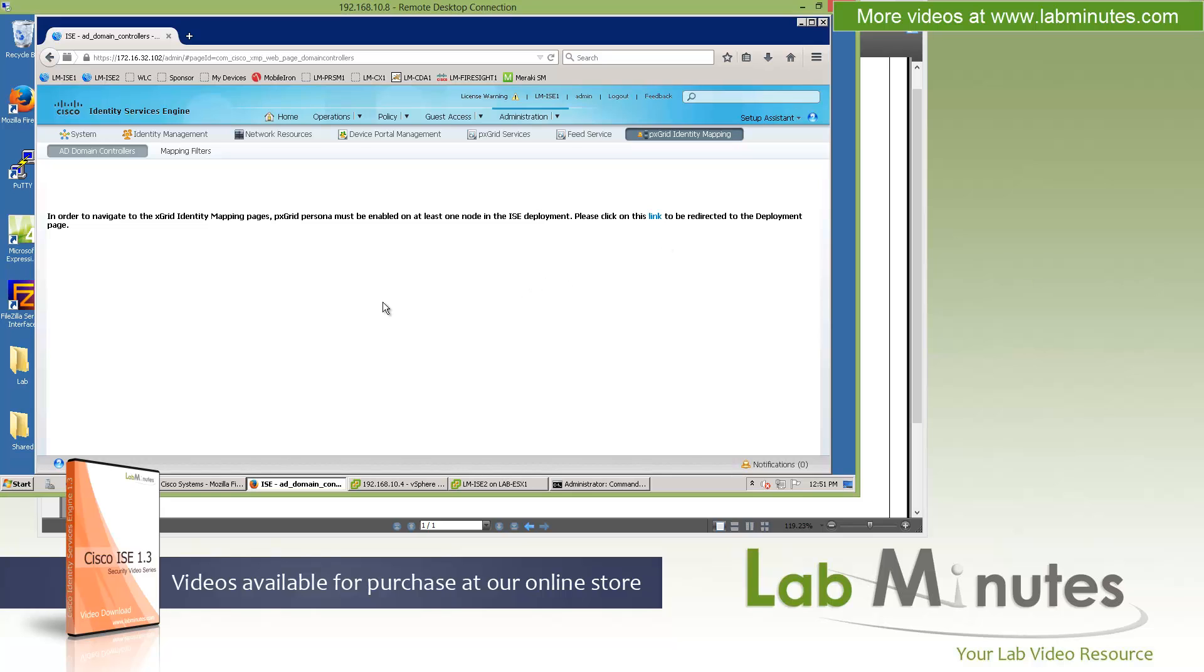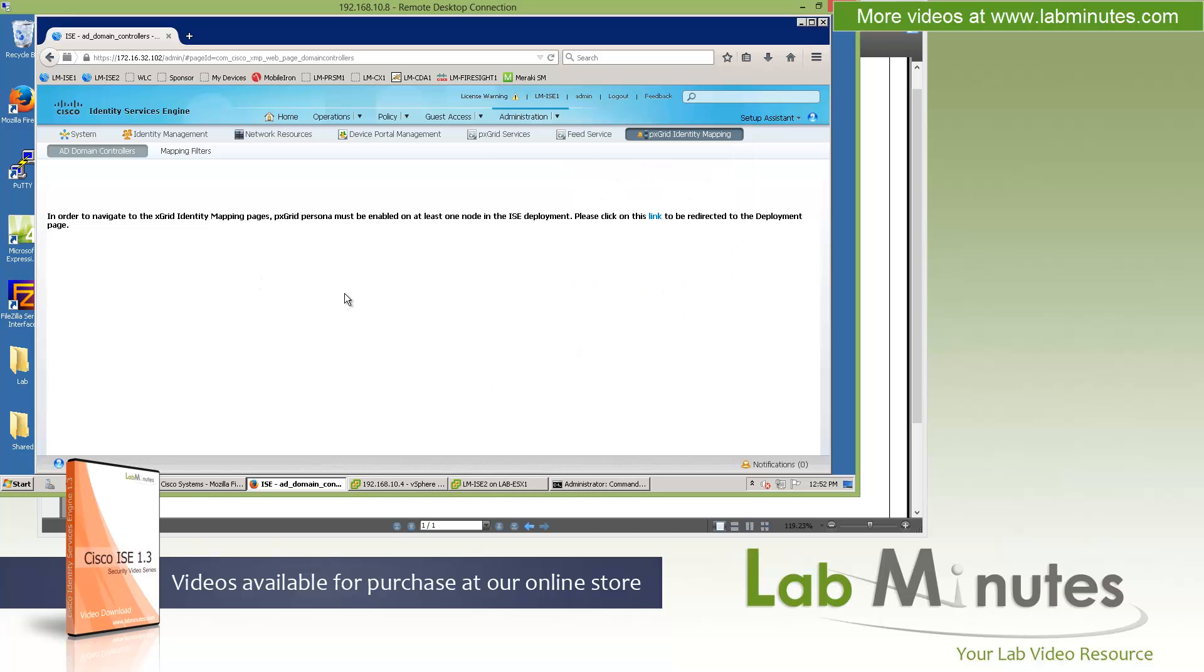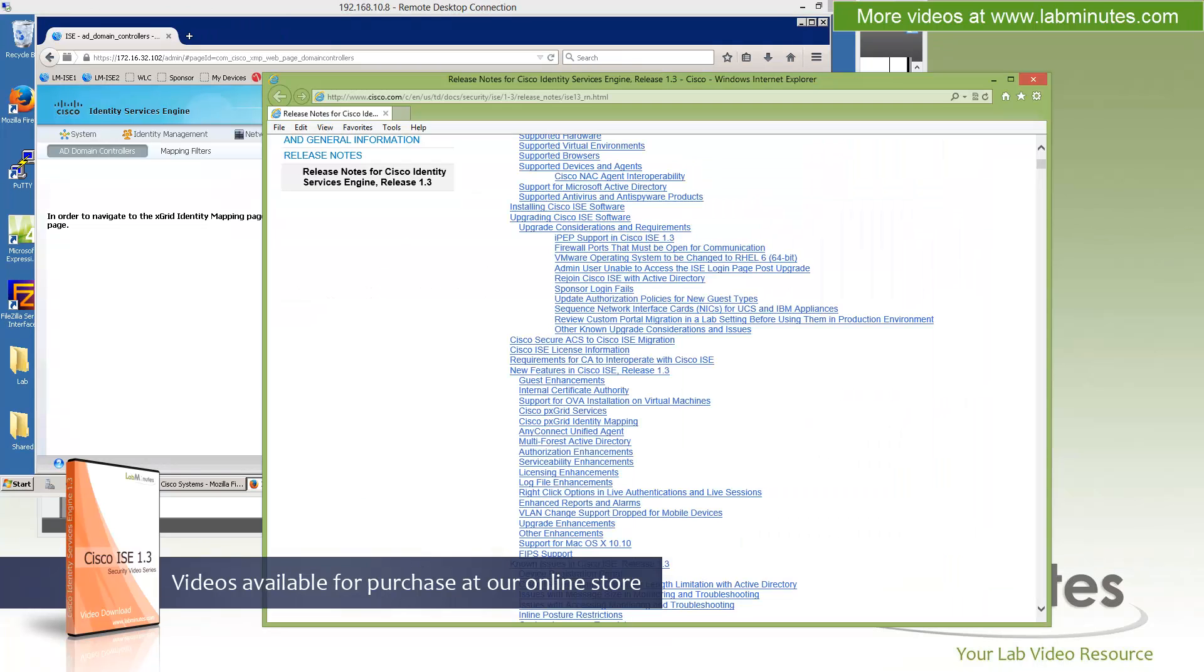I think we might have gone through all the menu options right here. Some of the other features included in ICE 1.3 that have not really been covered are things like the OVA installation. Actually, we talked about that in the last videos. OVA files are now available for you to use to install your ICE VM in addition to the conventional ISO.